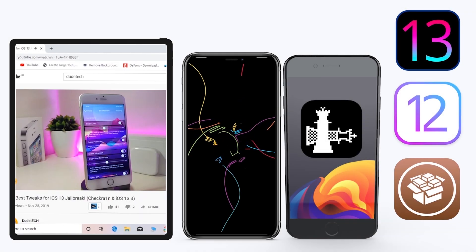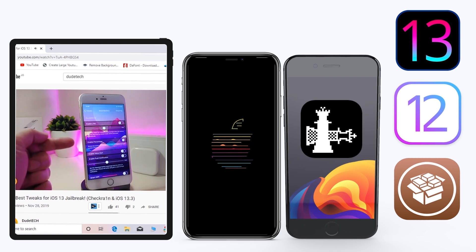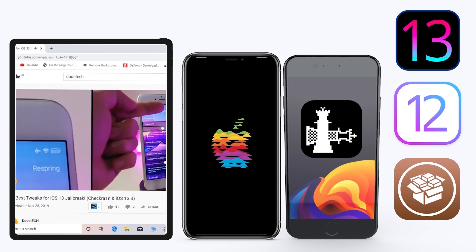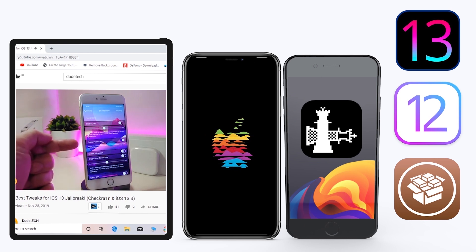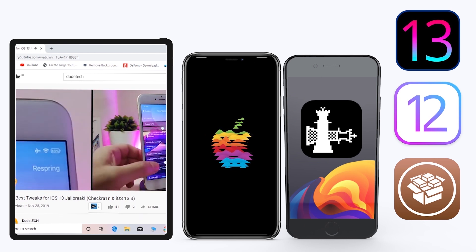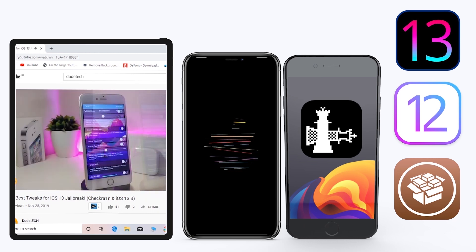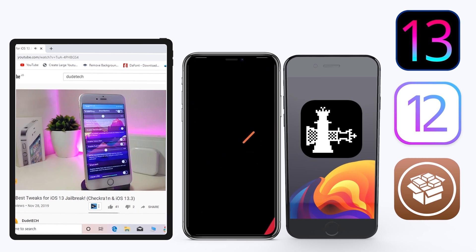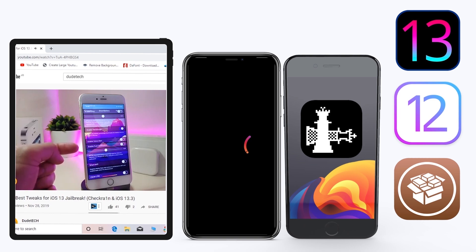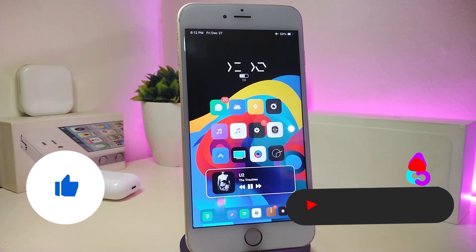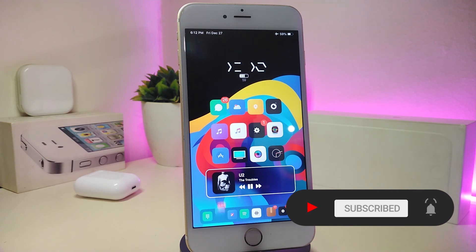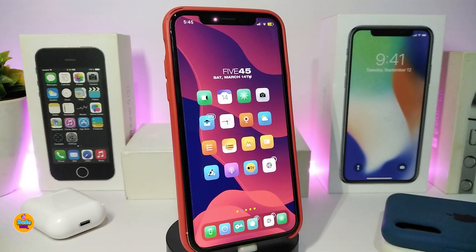Hey, what's up guys and welcome back to another video — time to talk tweaks. For those already using the Unc0ver jailbreak on iOS 13 up to 13.3, and for most people using the checkra1n jailbreak from iOS 12.4 up to iOS 13.3.1, here are some top new jailbreak tweaks I want to share. Before we start, please give the video a thumbs up, subscribe, and hit that notification bell so you're notified whenever I release a new Cydia tweaks video.